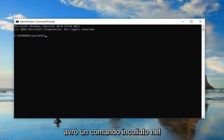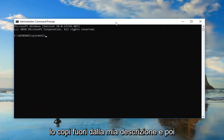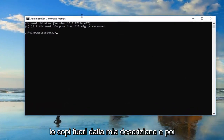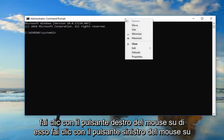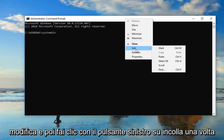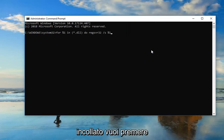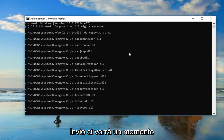Now I'm going to have a command pasted in the description of the video. I want you guys to copy it out of my description. And then go up to the top bar of this Command Prompt window, right click on it, left click on Edit, and then left click on Paste. Once you've pasted it in you want to hit Enter.